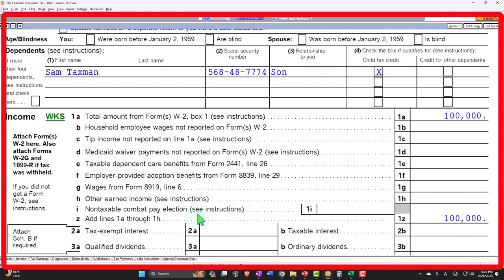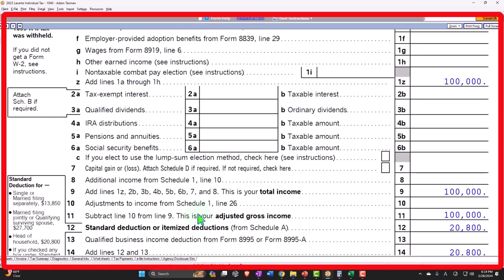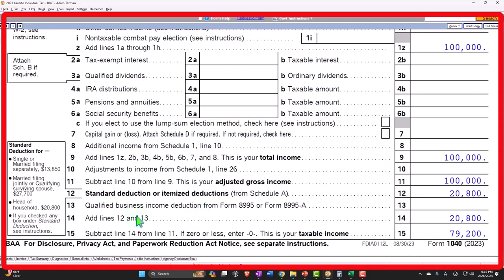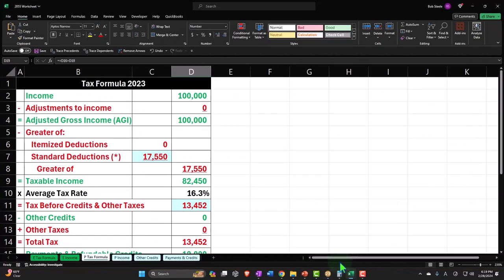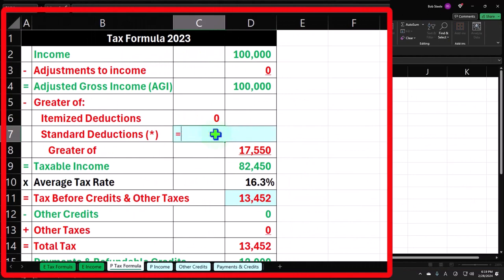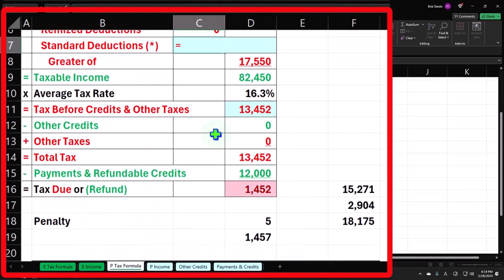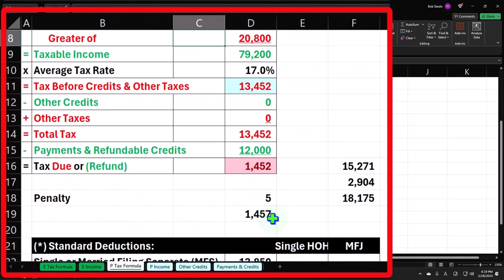And now the standard deduction's up to the $20,800. So if I go back on over, that would mean okay, standard deduction is at the $20,800, boom, to get us to the taxable income $79,200.